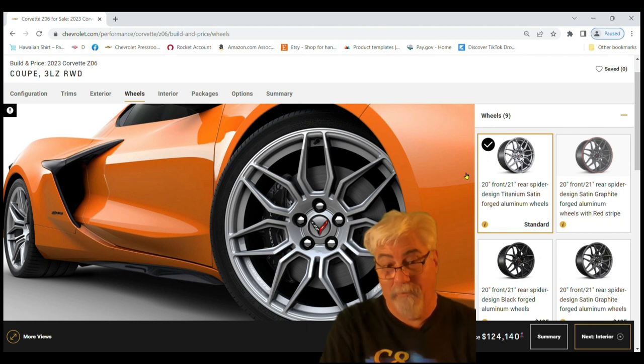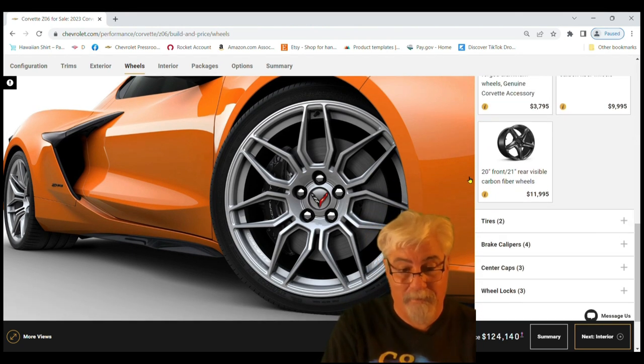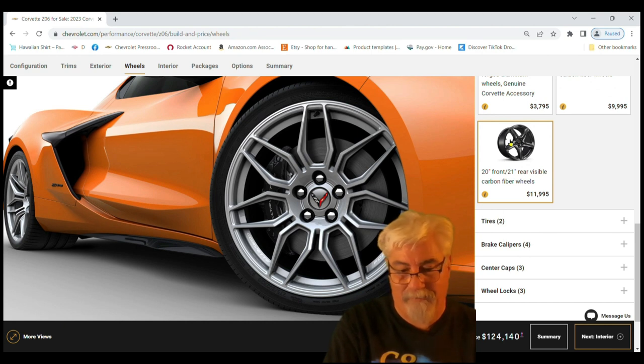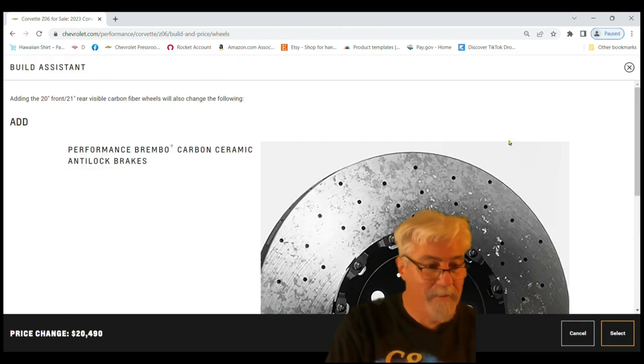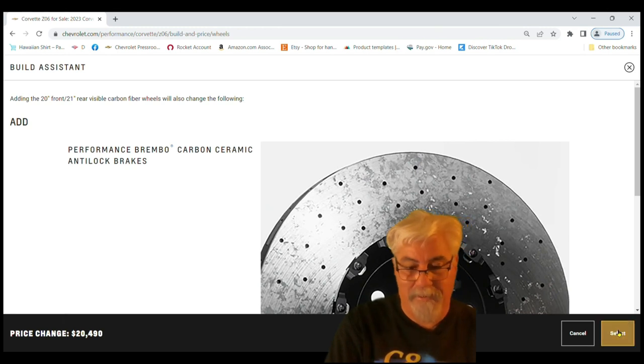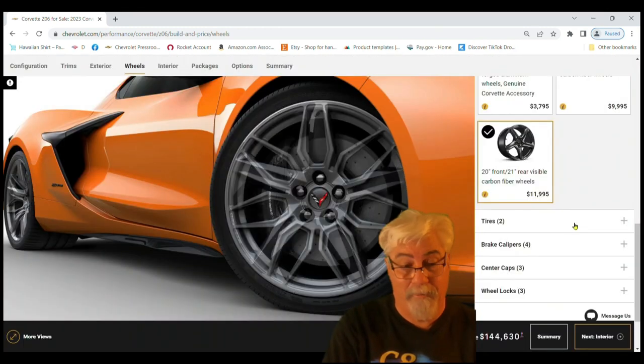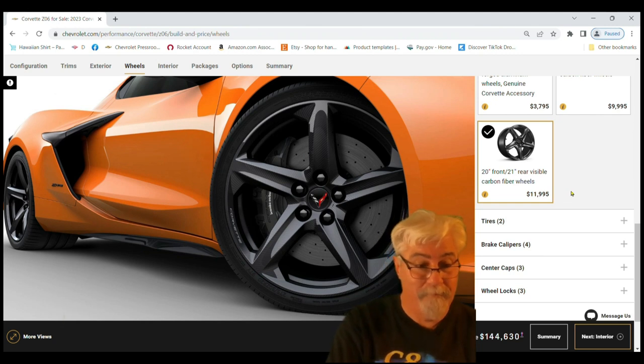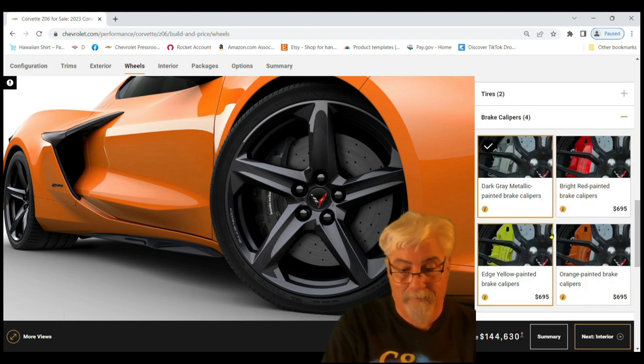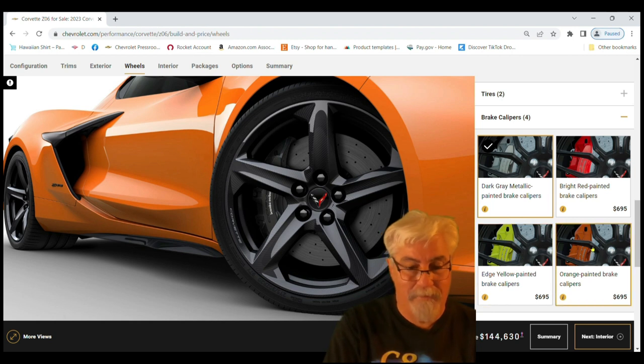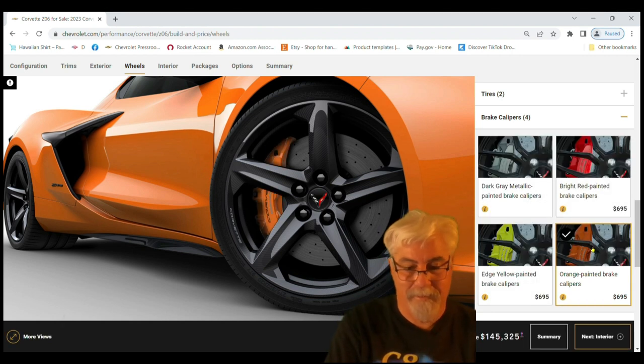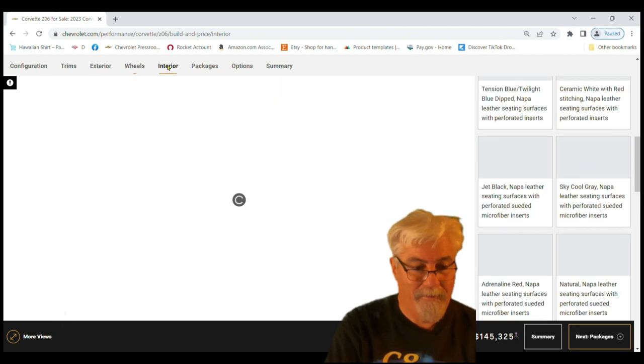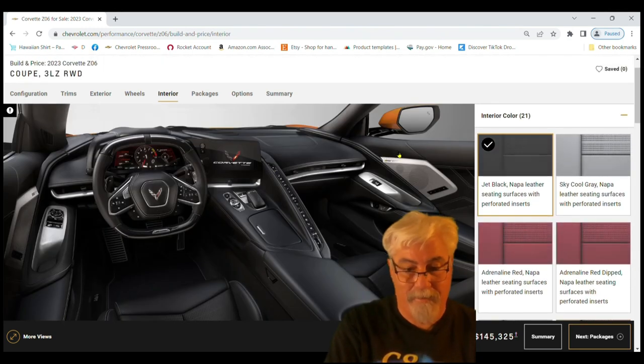On the wheels, you know we're going to go with the exposed carbon fiber, eleven thousand nine hundred ninety five dollars. We have to have the carbon brakes. So we're at 144 already. Brake calipers, we're going to go with the orange calipers.